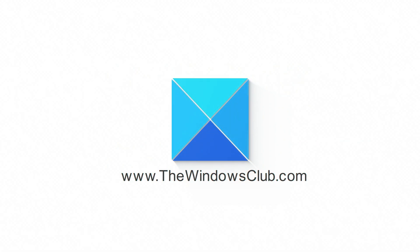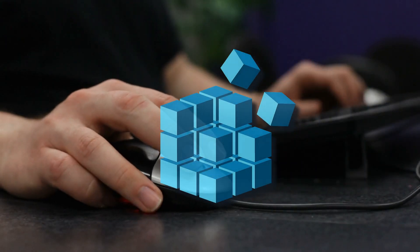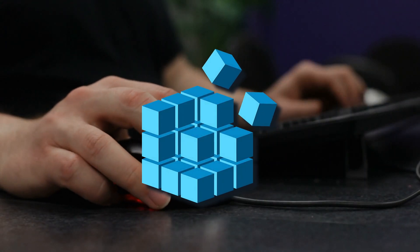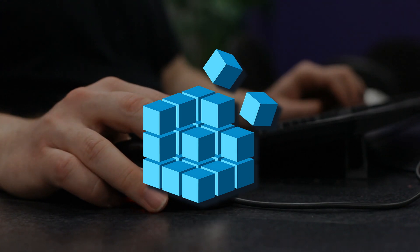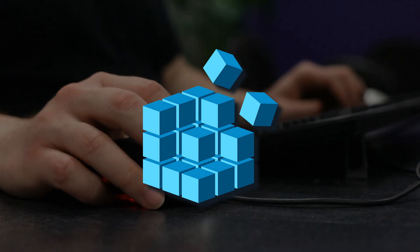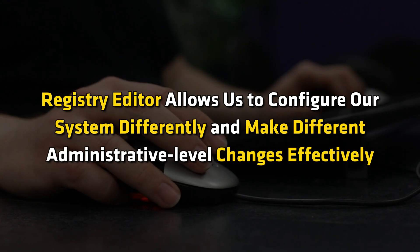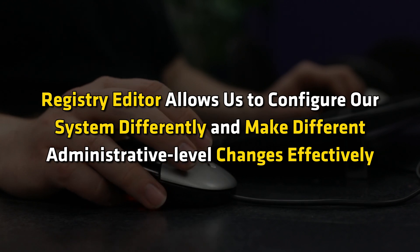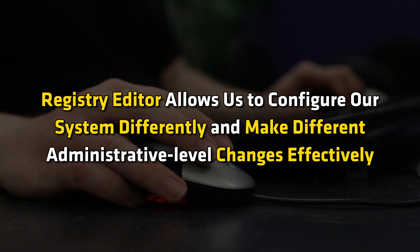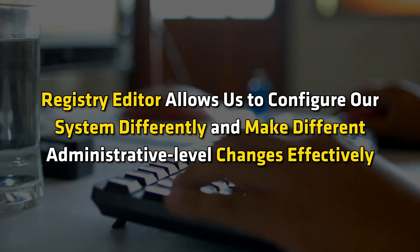This is the Windows Club. If your registry changes are not saving after reboot or taking effect, this video should help you fix this issue.